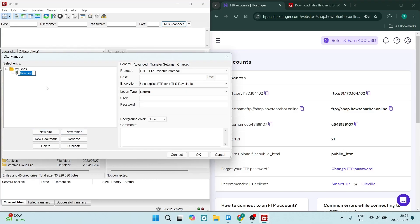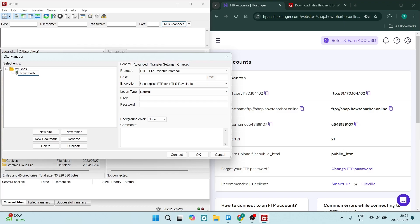Now what you would generally do is just make sure that the name is sort of the same as either your domain or your website name or whatever the case may be so that you can have a good reference if you are managing more than one site. So let's go howtoharbor.online and on the right hand side, you'll have to add all of this information.